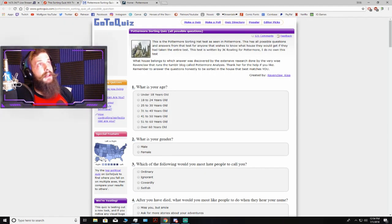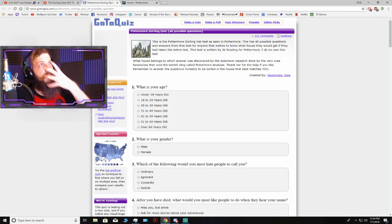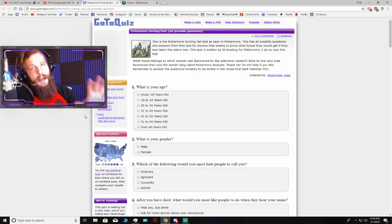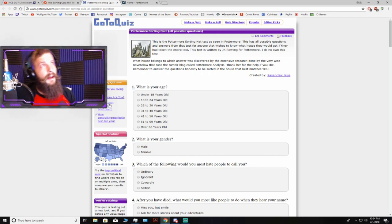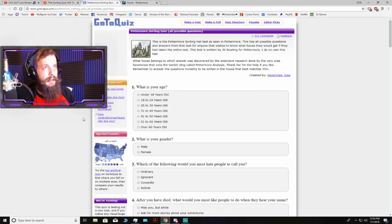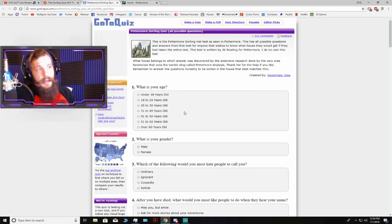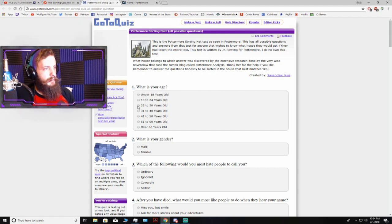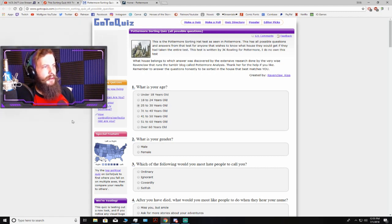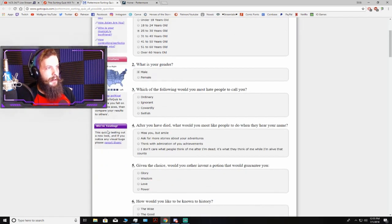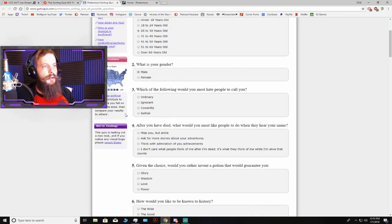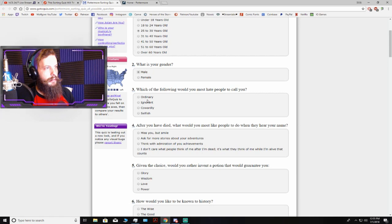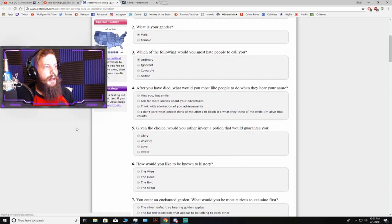Alright, time for the second quiz. And I just realized my face is absolutely glowing from the white intensity of my monitor. I don't like that, but I don't know how to fix that. What is your age? 25 to 30. Ooh, time flies. Man, male. Which of the following would you most hate people to call you? Ordinary, ignorant, cowardly, or selfish? Ordinary.